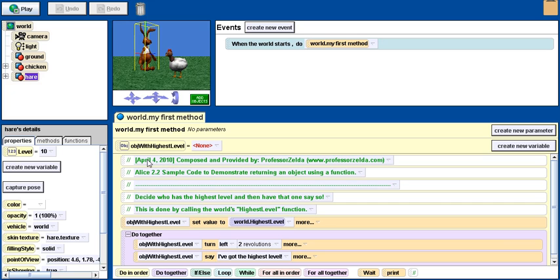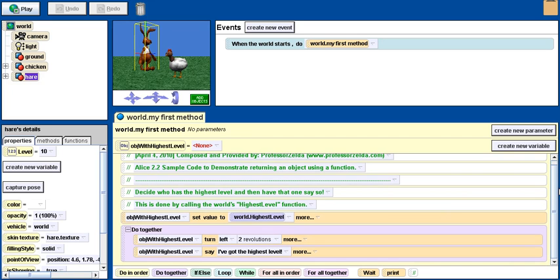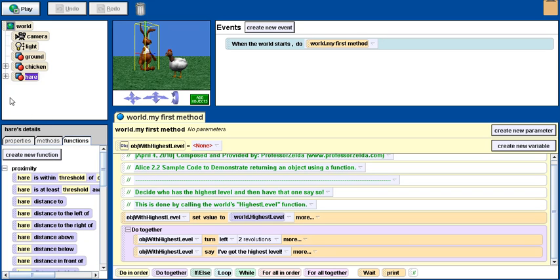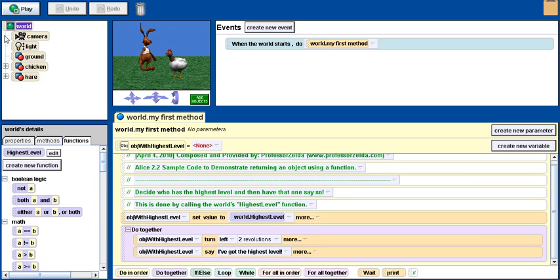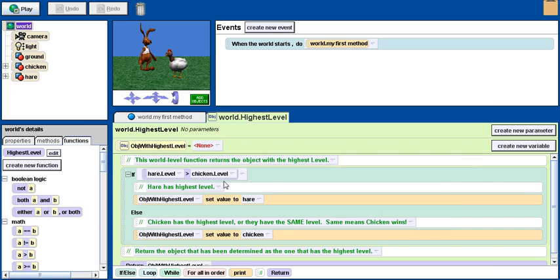When the world first method is called, I actually want to decide which one of these two has the highest level. I've created a function on the world called highest level, and I've created a variable that's an object.